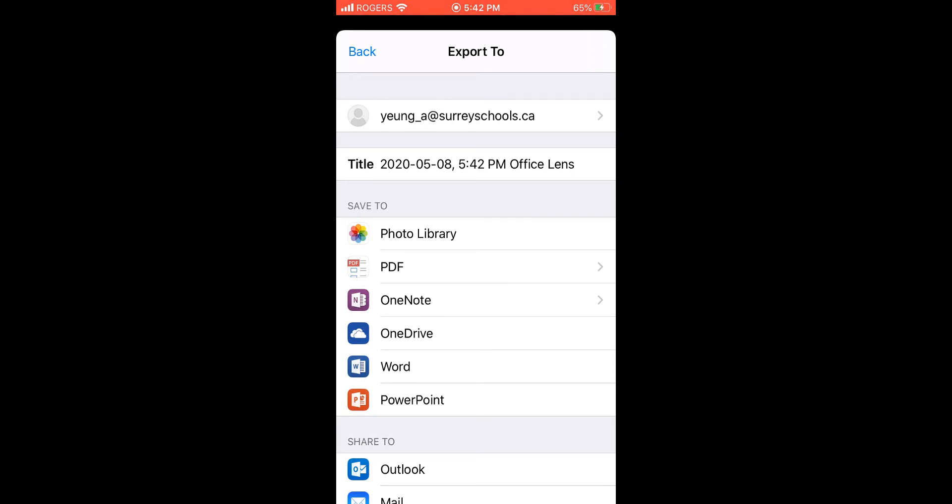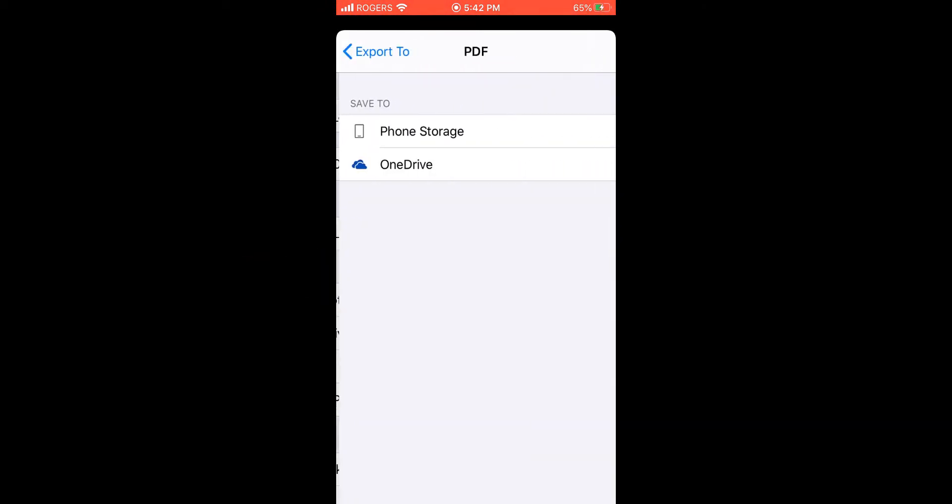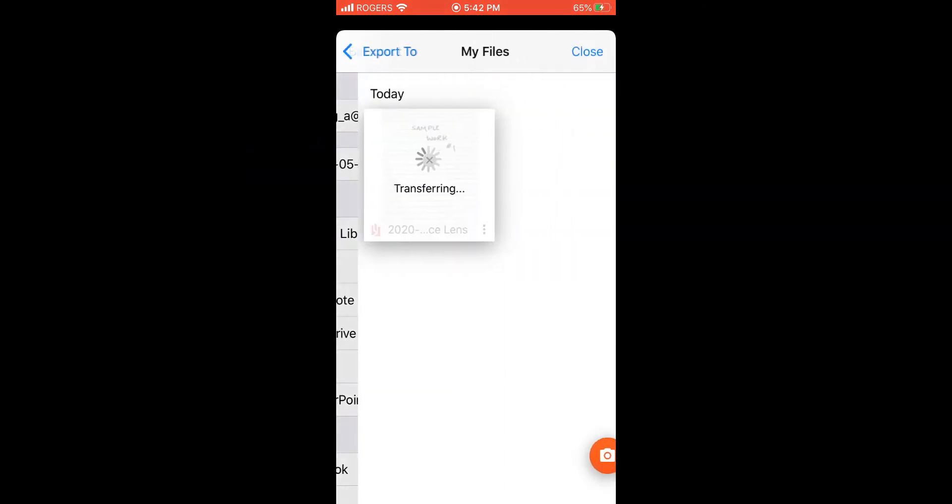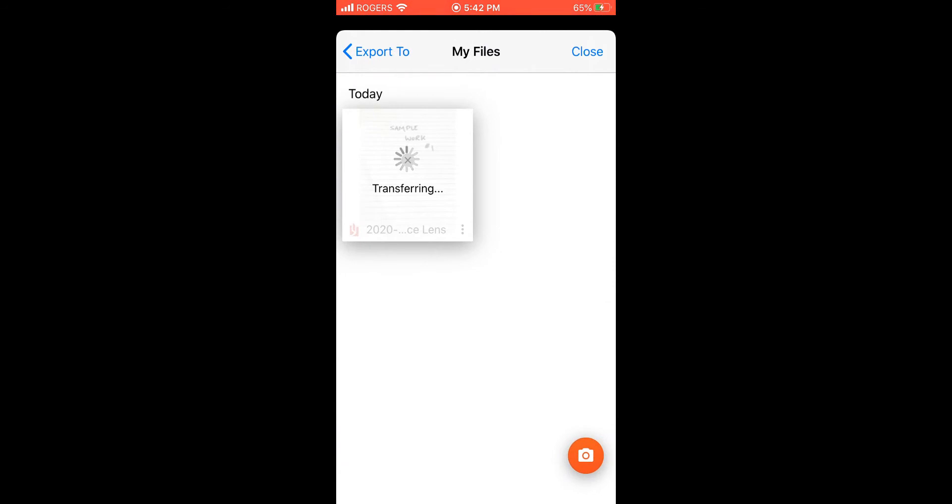However, it's uploaded right now as a picture JPEG file. What I want you to click here is the PDF button. This way you'll convert the picture to PDF. I don't need it on phone storage, I'm just going to click it over to OneDrive instead. We'll transfer my work over. It may take a couple minutes or so.